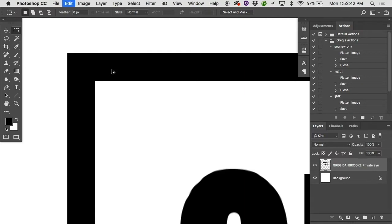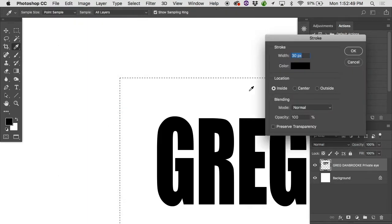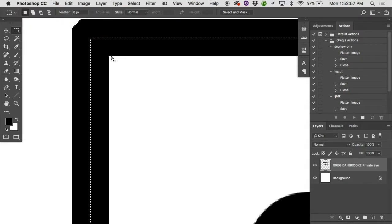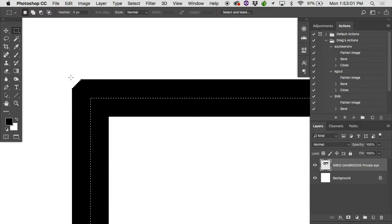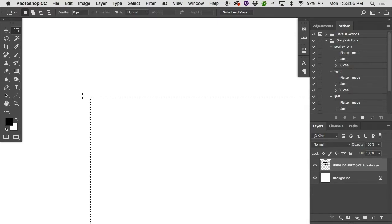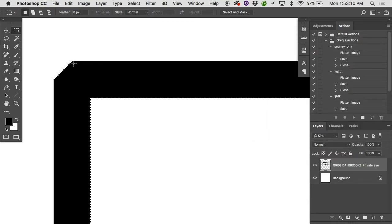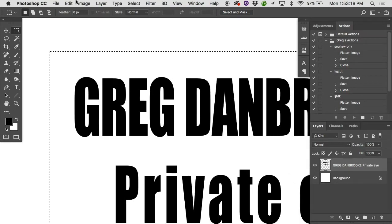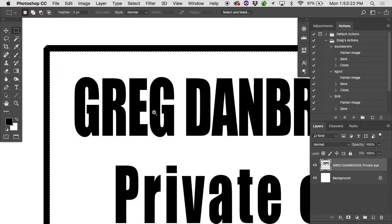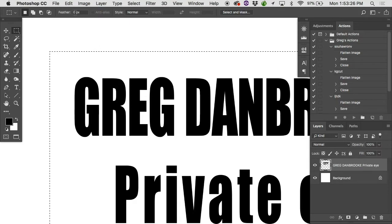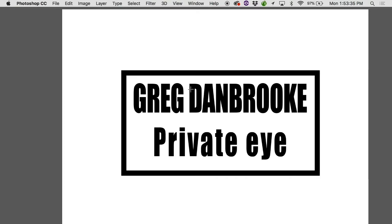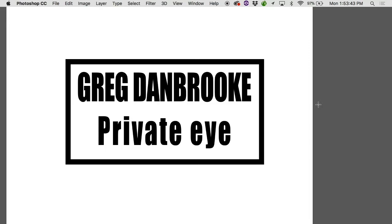Let me undo that. I'm finding 30 pixels is maybe a little bit thin, so I'm actually going to do 50 pixels. Edit > Stroke, 50 pixels on the inside, hit OK. If you're doing this for a client, you'd think about how big to do that marquee. If it's going on the inside, you want it to be a little bit larger. If you want it on the outside, just do it where you want the inside of that thing to be.